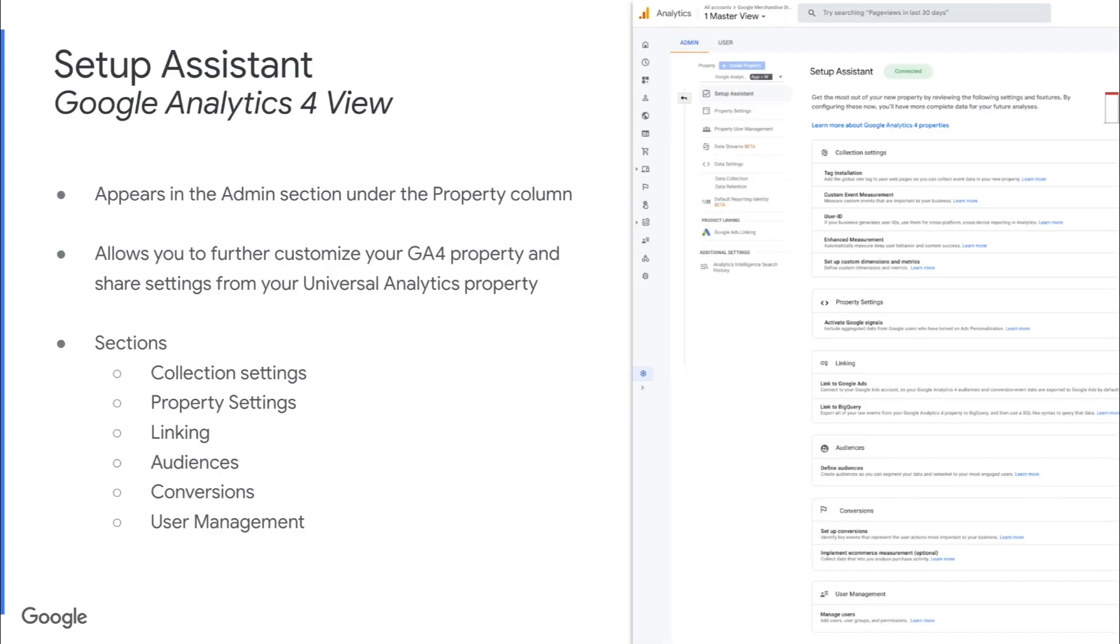Once you go through the wizard, you'll have created your new GA4 view and you'll be in the setup assistant pane like you see on the right. This will appear in the admin section under the property column. And a quick note that this will actually appear whether you've just created your new GA4 property through the wizard or if you already had a GA4 property. And this allows you to further customize your GA4 property and share settings from your Universal Analytics property.